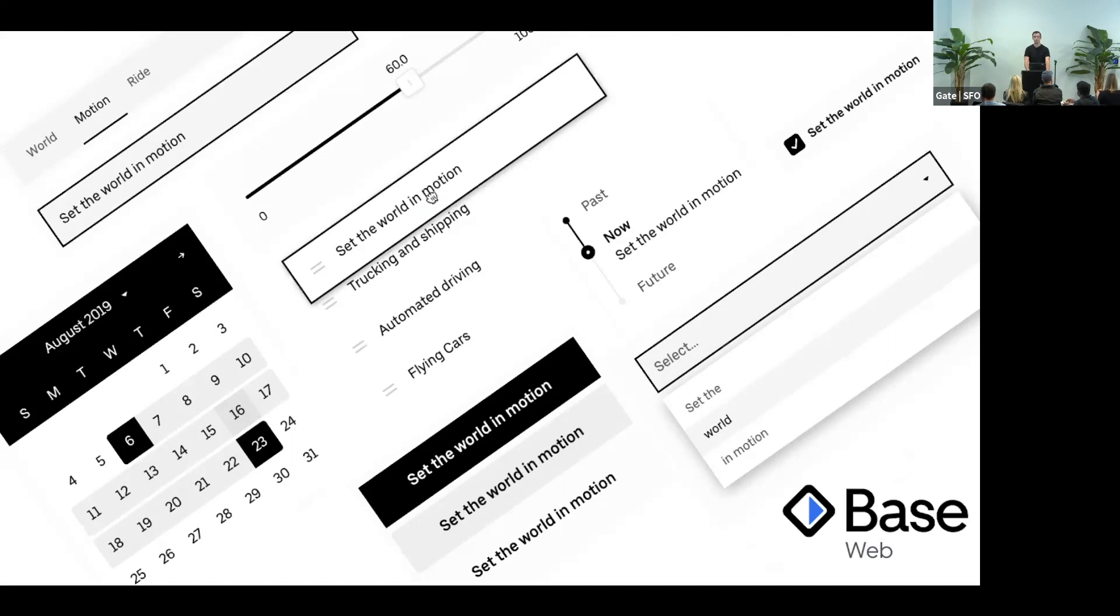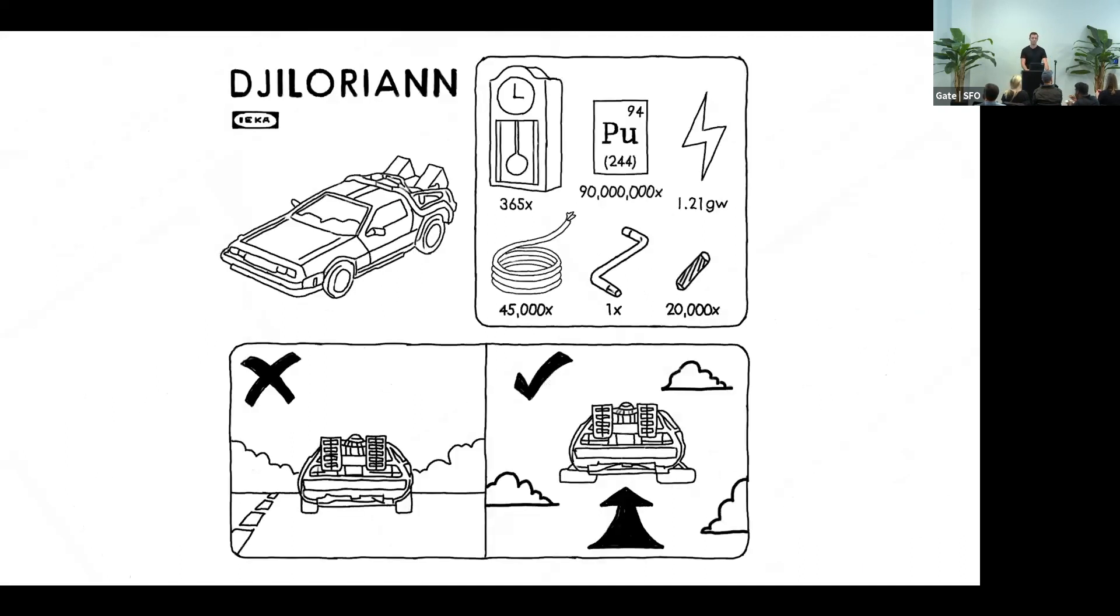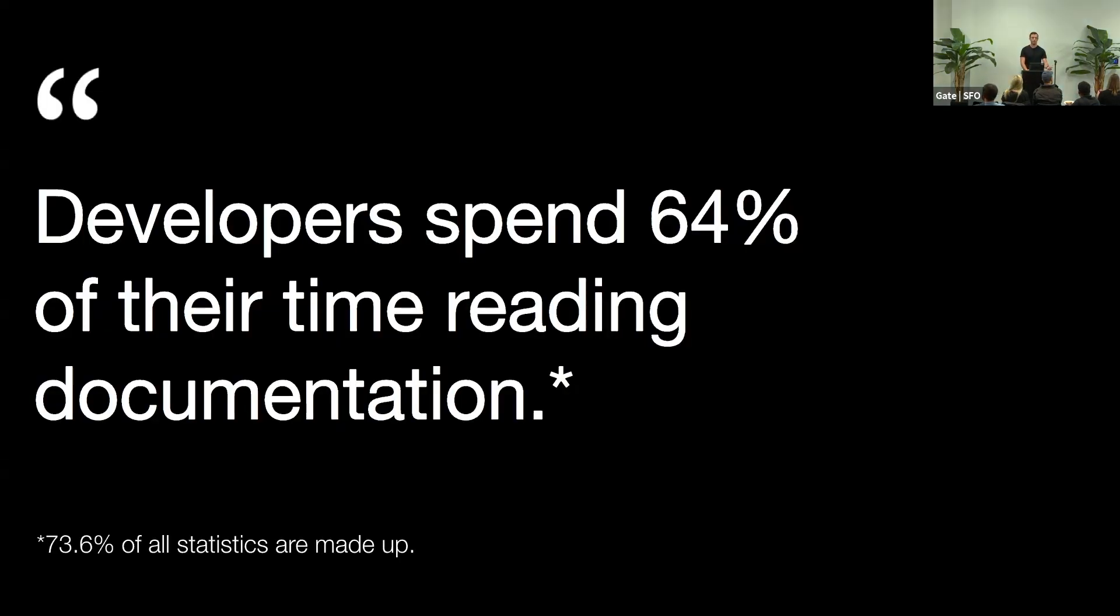But today, I'm going to talk about the thing that's never good enough: documentation. It's something that we use every single day. It's a quite significant part of our jobs.